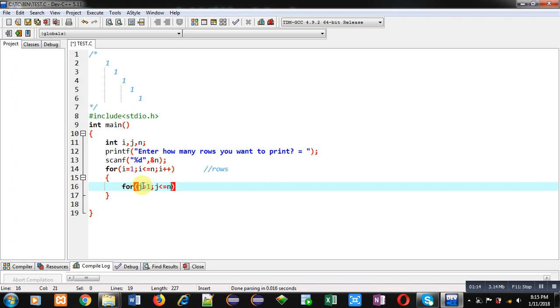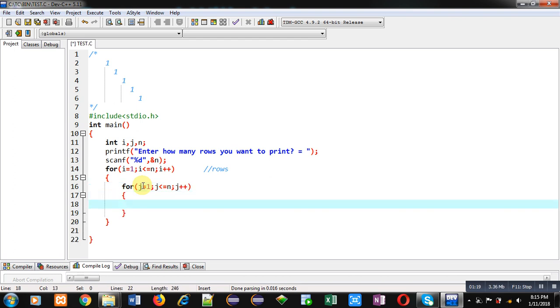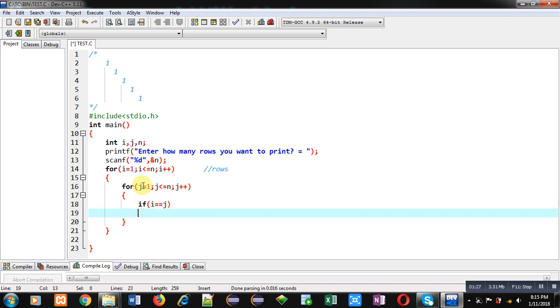Which is also repeating n times because number of rows and columns are same. Now I am implementing an if condition: if i double equals j, if this condition is true then I have to print one.